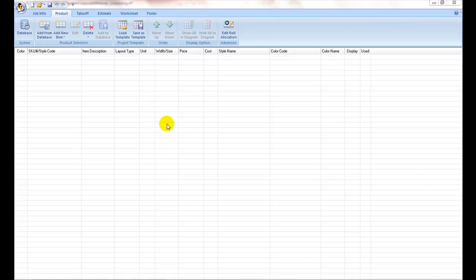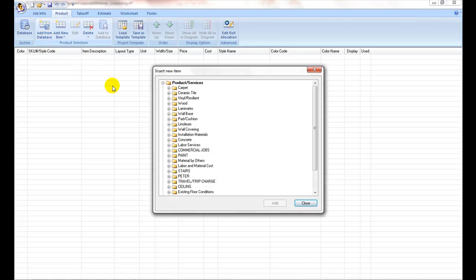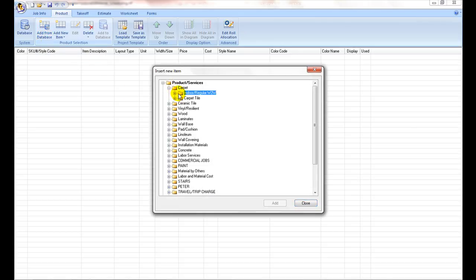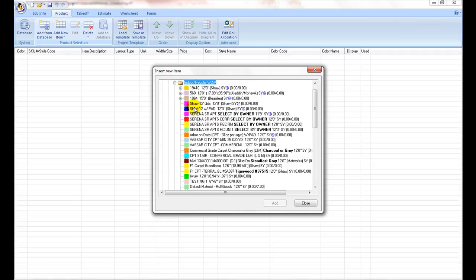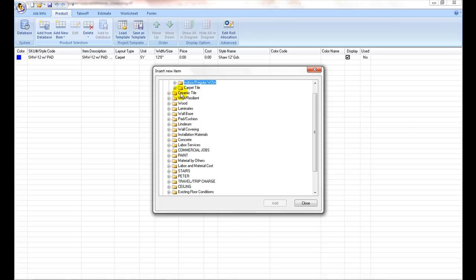Adding an item from the product and services database: If you are estimating with product items that are already defined in the main product and services database, just add them into the project material list by clicking on the Add from database icon, navigating to any folder, and double-clicking on any items that you want to add into the project item list. Continue on until all of your project items are added and then you may close the window.